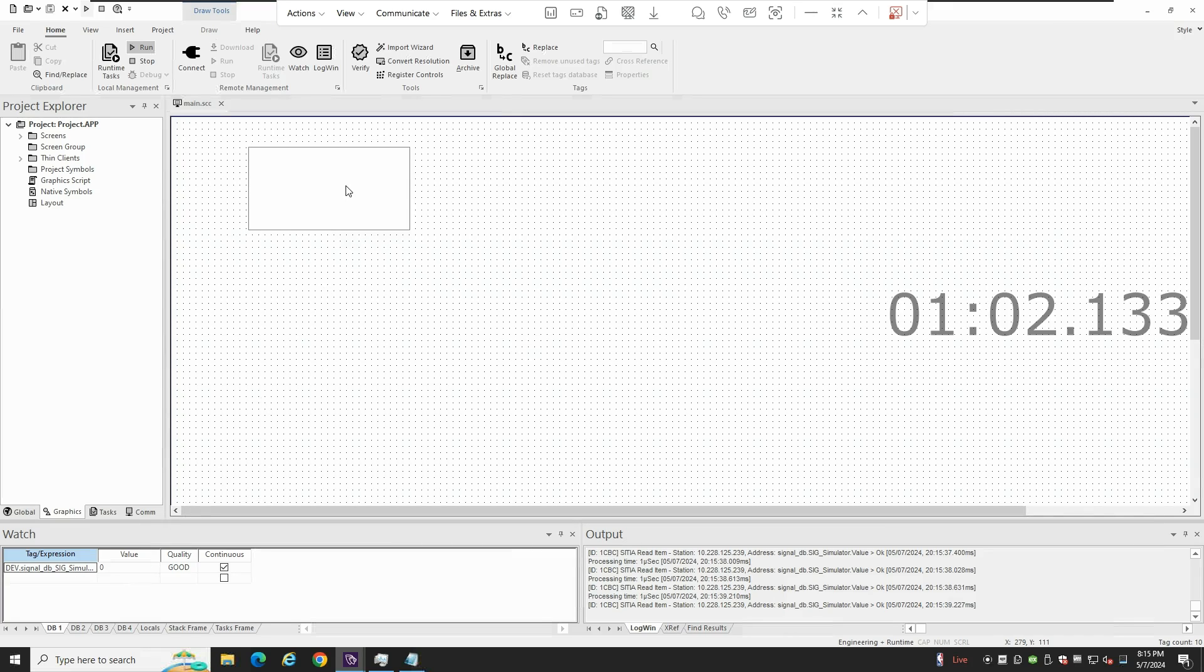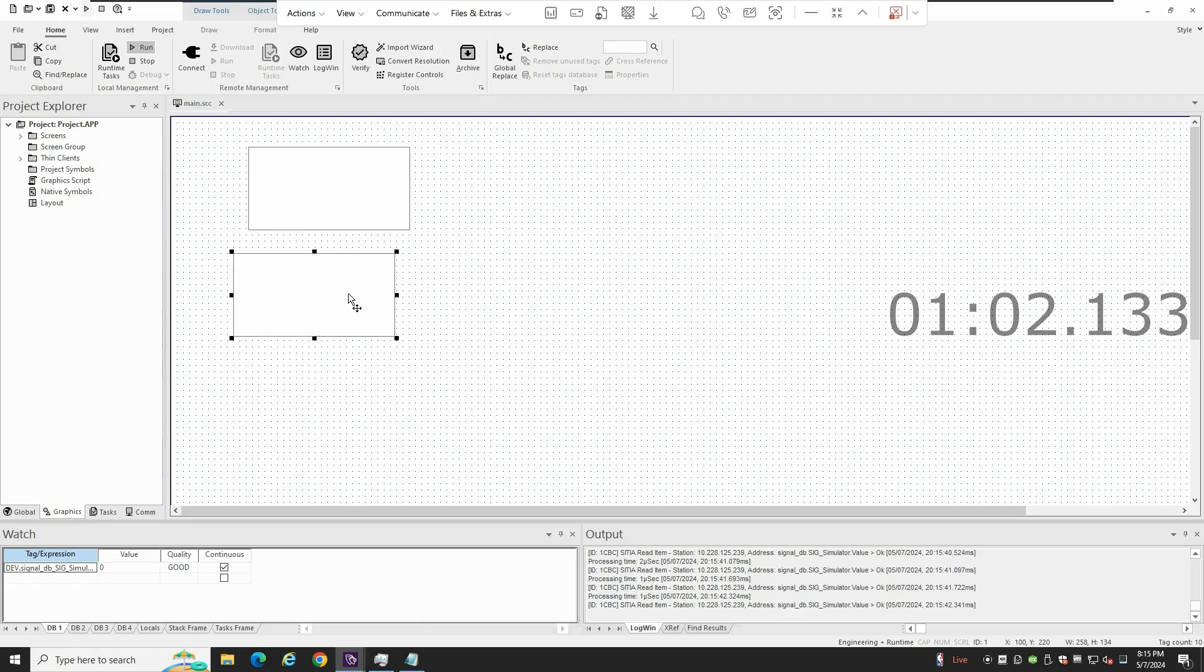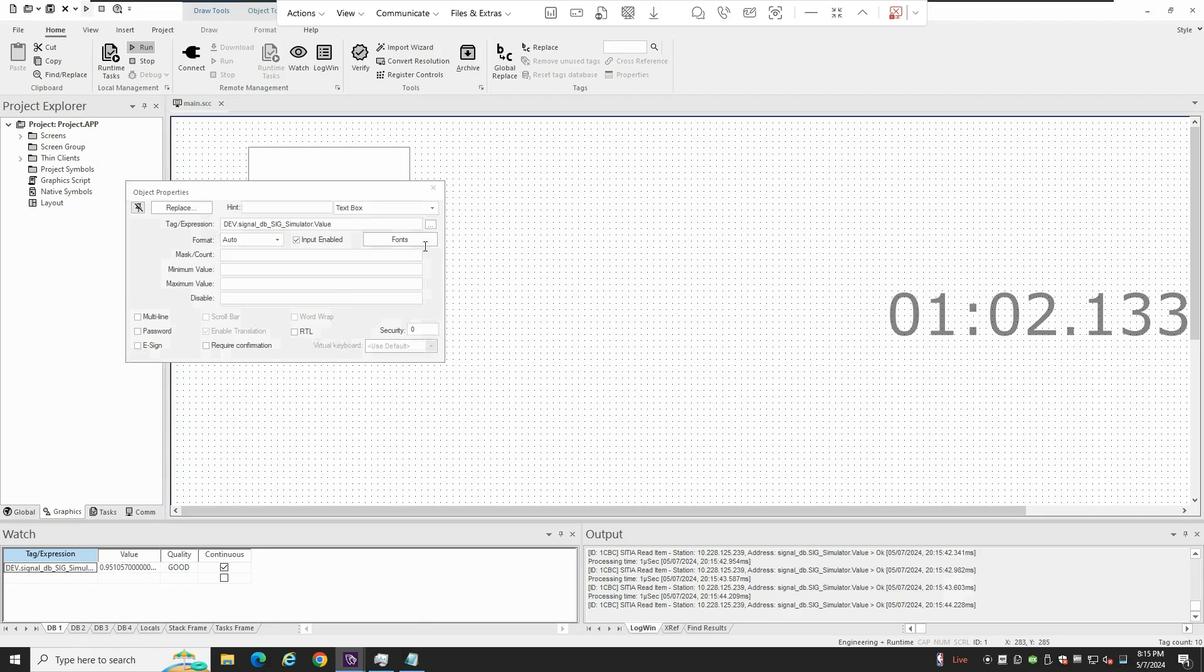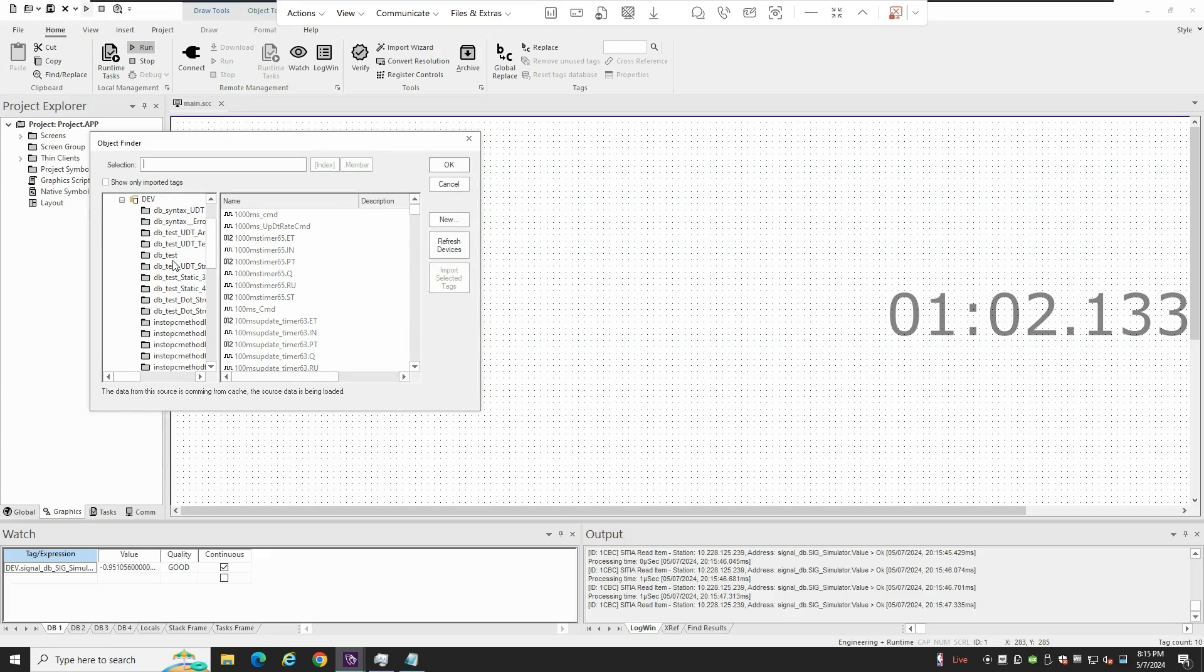And you have, for sure, access to some more objects there. All the tags database should be available.